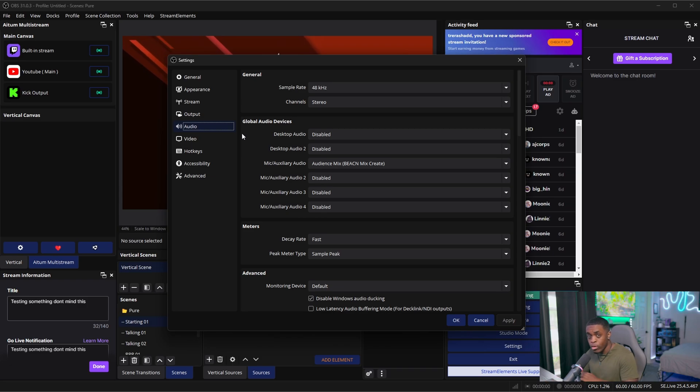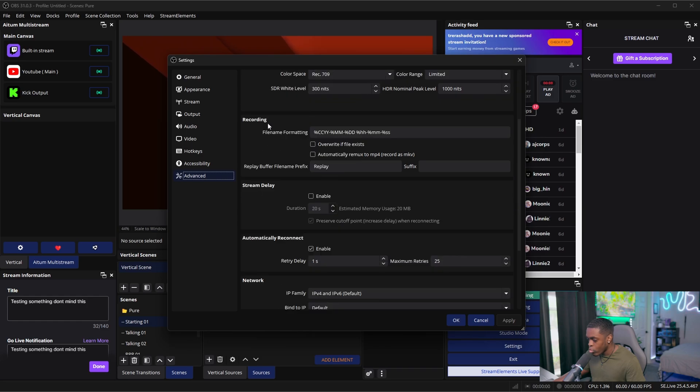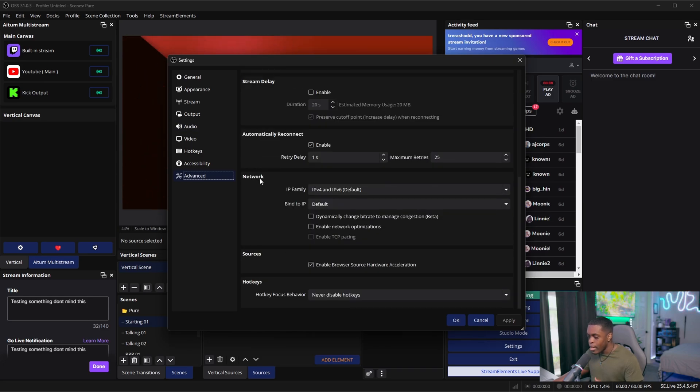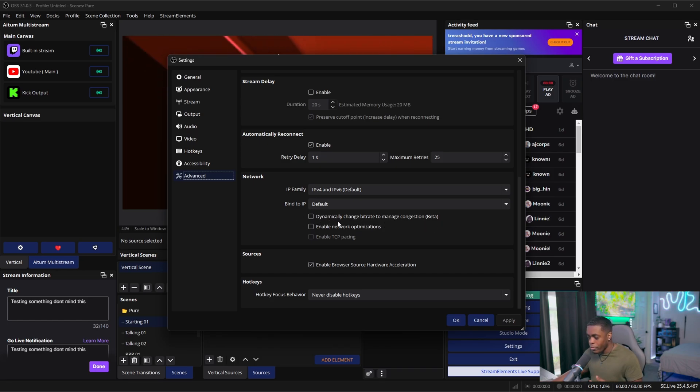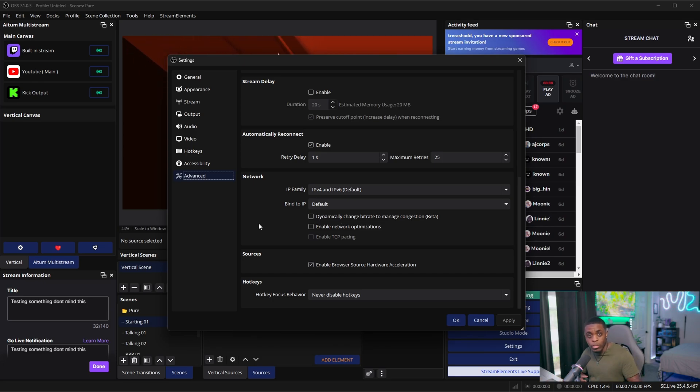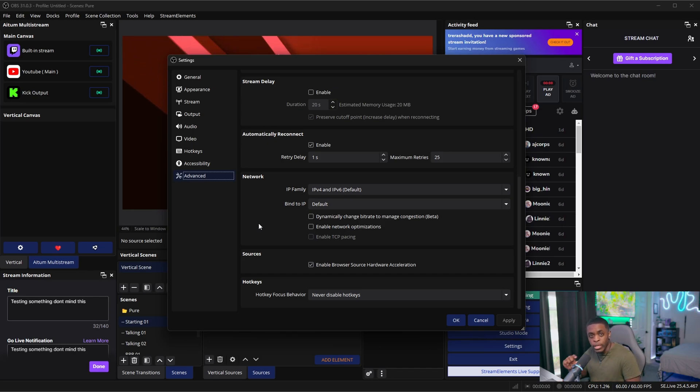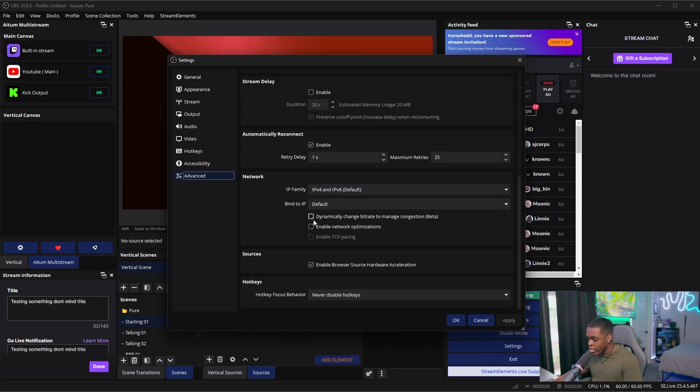And so to now make sure that we don't have any type of lag whatsoever, we're going to come down to Advanced. We're going to scroll all the way down to Network, and we're going to check this box right here that says to dynamically change bitrate to manage congestion (beta). And so basically what this does is that if there is any type of lag spikes within your actual internet itself, the only thing that this is going to do is just going to drop the quality of the video a little bit until your internet speed picks right back up, and then it goes right back to the original quality that you have set inside of OBS. So go ahead and check this option.